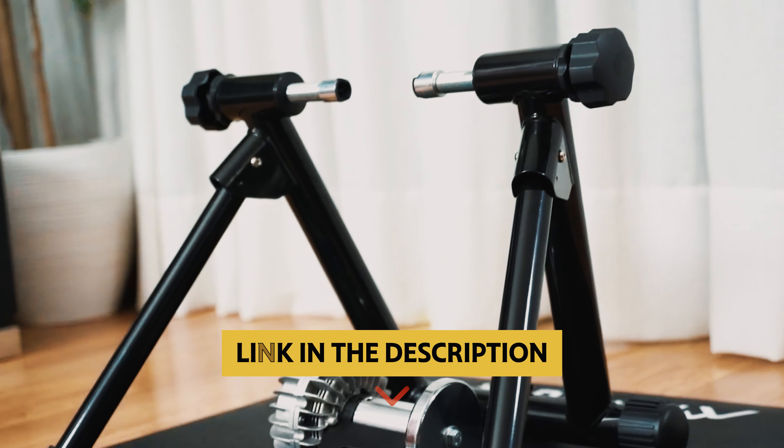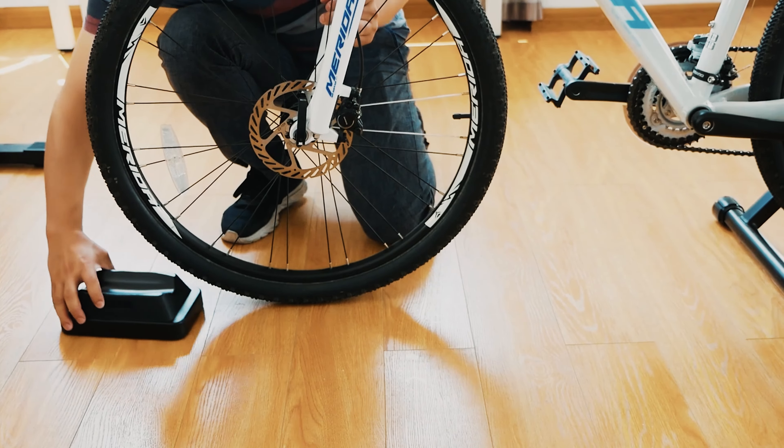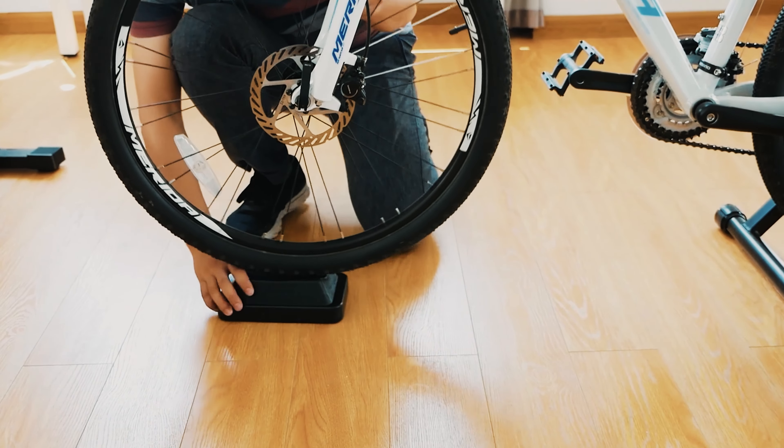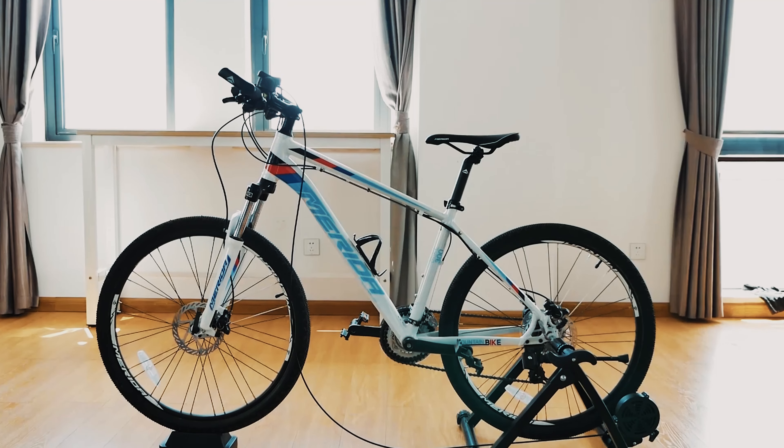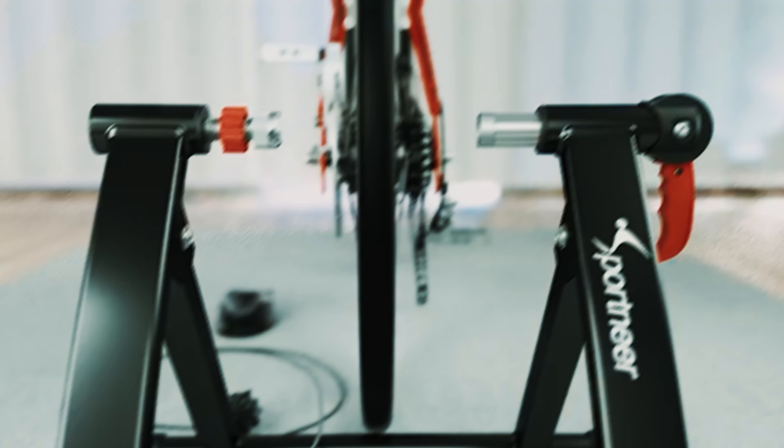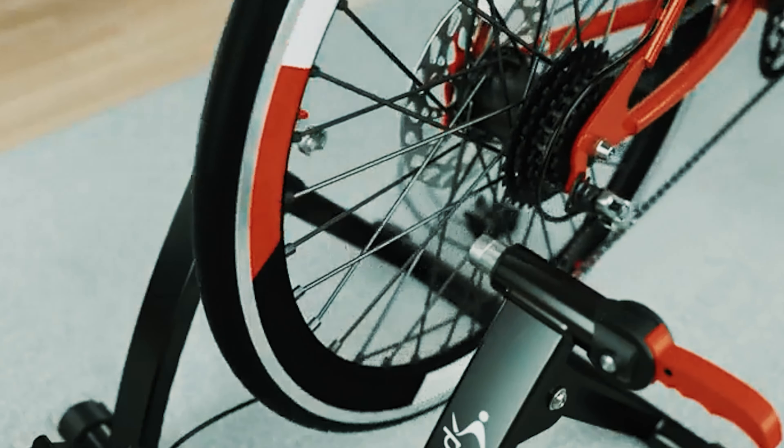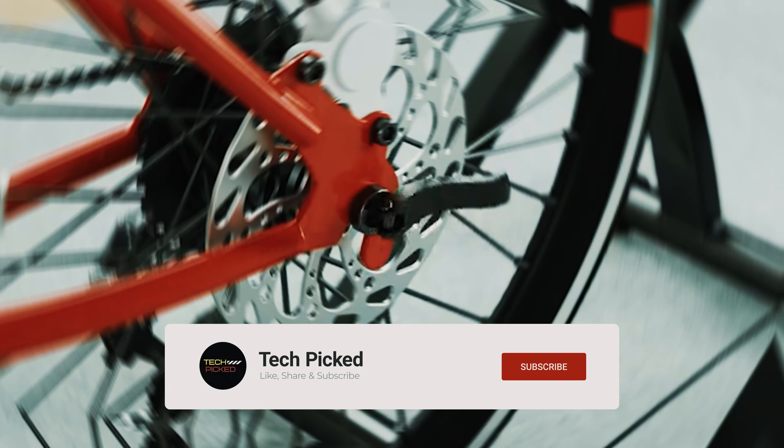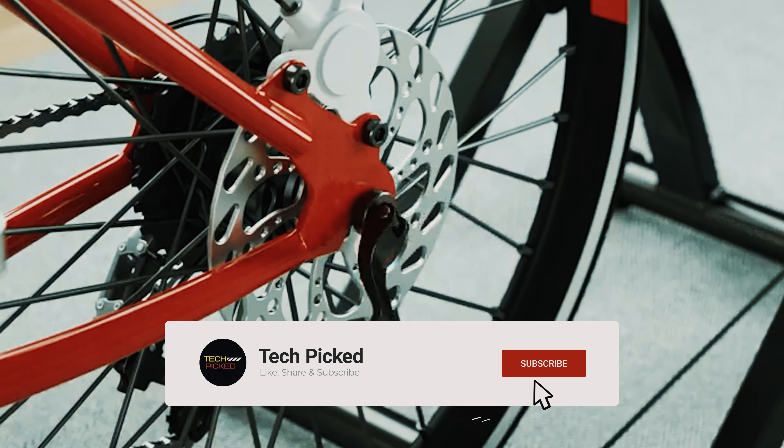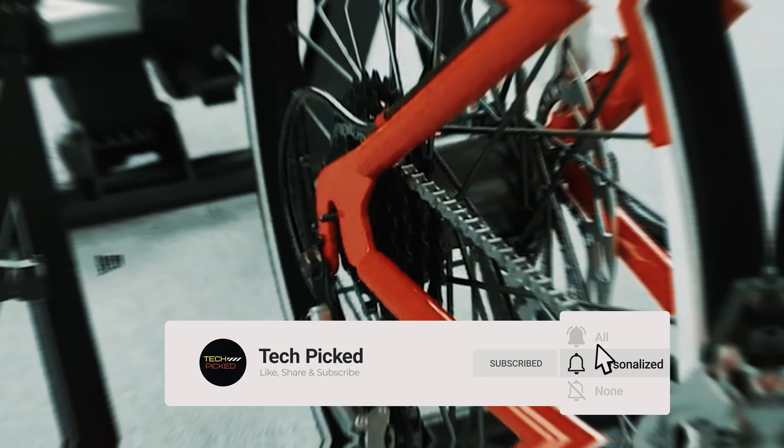You will find all the links of these products in the description below. Comment below and tell us which bike trainer you are considering. Thanks for watching this video. Don't forget to hit the like button and share with your friends. And if you are new to the channel, then subscribe and hit the bell icon for future updates.